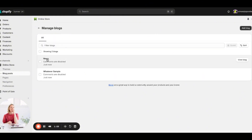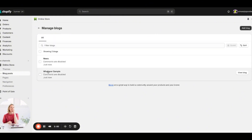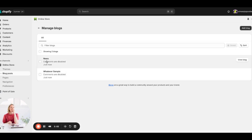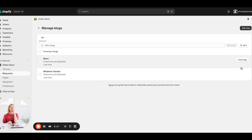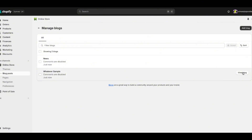'News' is the default blog. You can always change that and update the title — it doesn't really matter. I wanted to show you how to get access to the blog itself, not just the blog post, because people often see there's a blog post but don't know what to do with the actual blog. So click 'View Blog' from here.